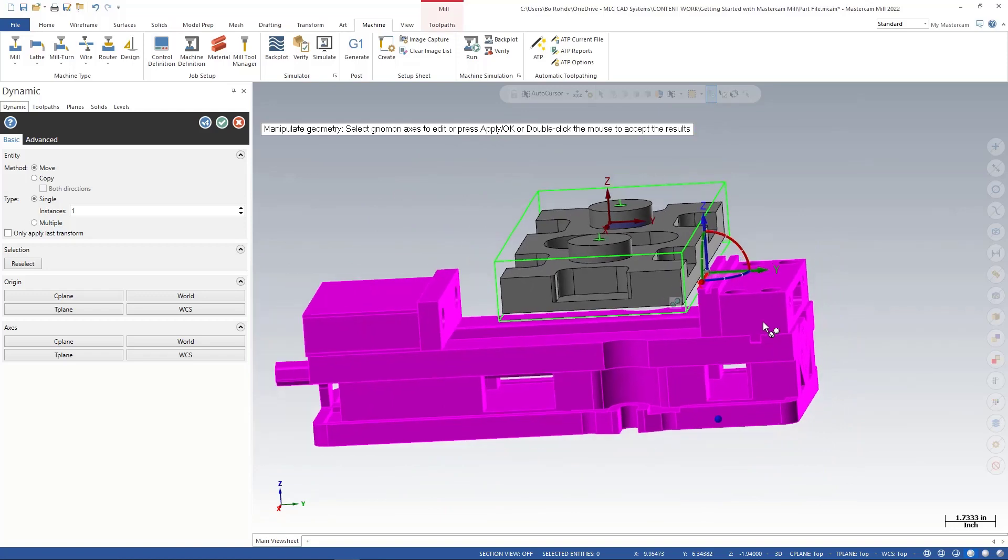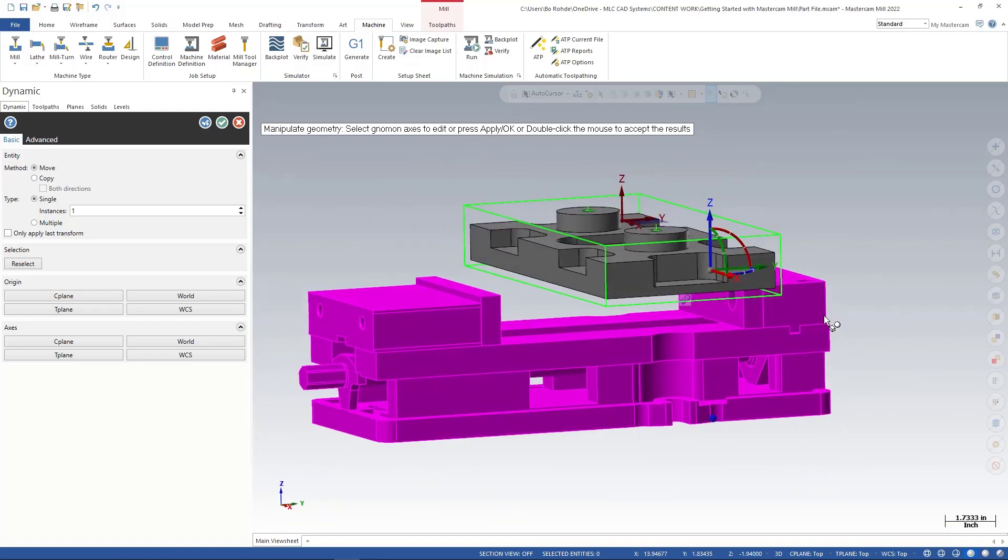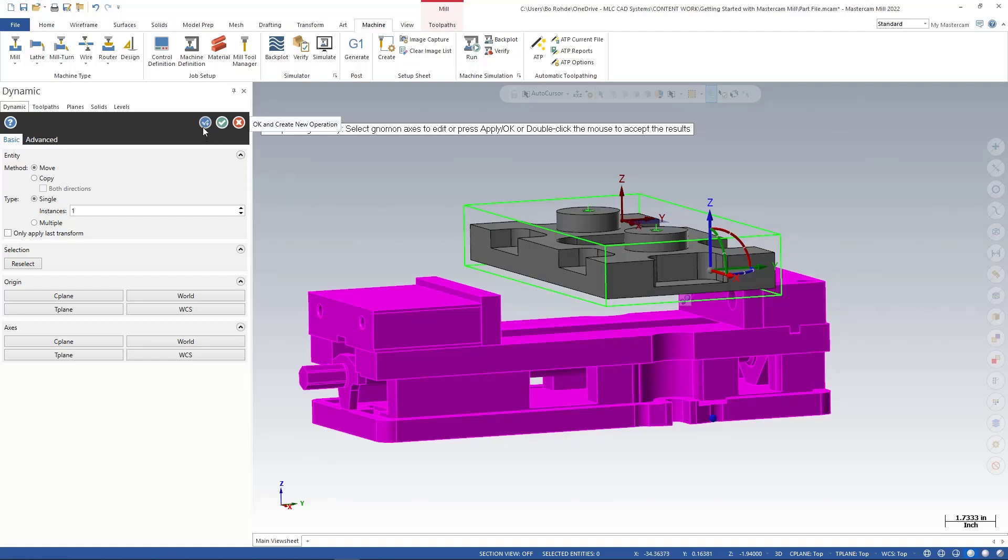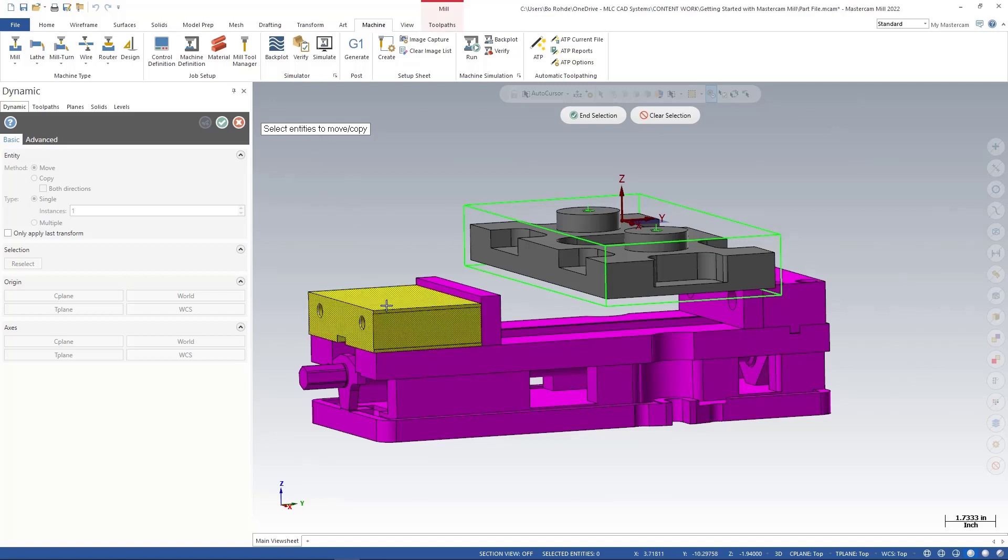The only thing left that I need to do now is I need to bring my back floating jaw and the jaw carrier up to the edge of the back of my stock here. So I can stay in this dynamic motion by simply coming over here and hitting the blue check mark, and what that does is it sets everything that I've done and it allows me to move something else if I need to. So it's saying select my entities that I want to move or copy, I'm gonna go ahead and select both the floating jaw and the carrier.